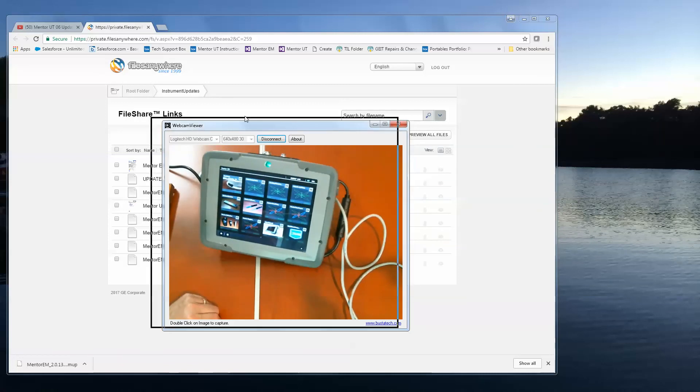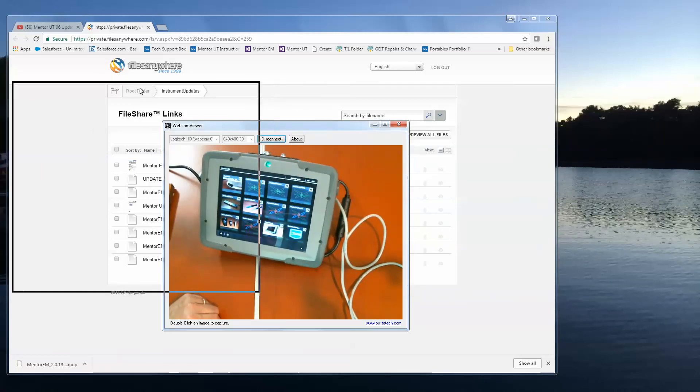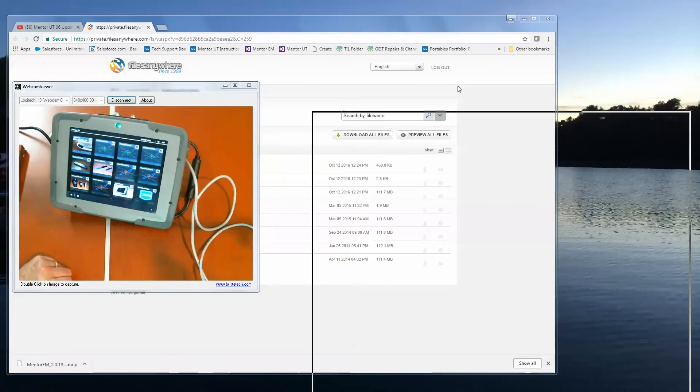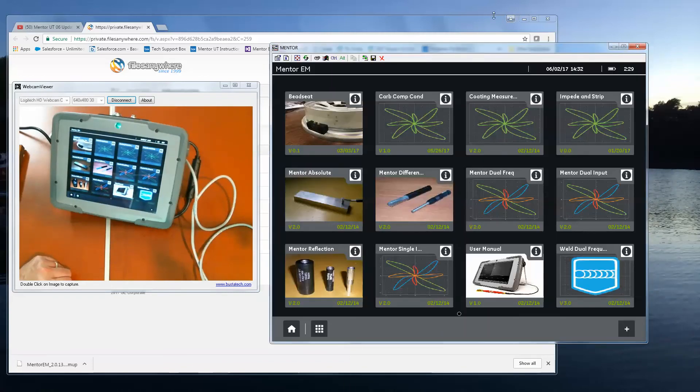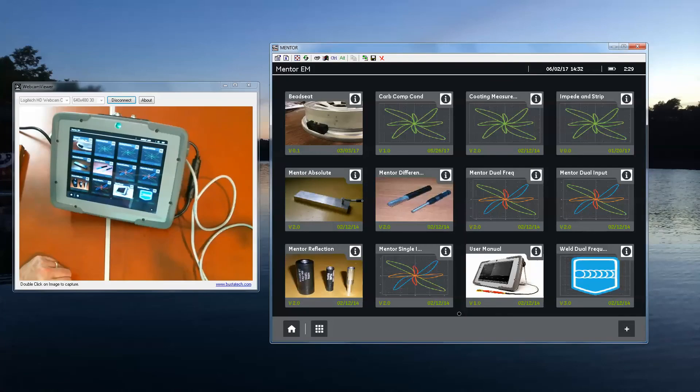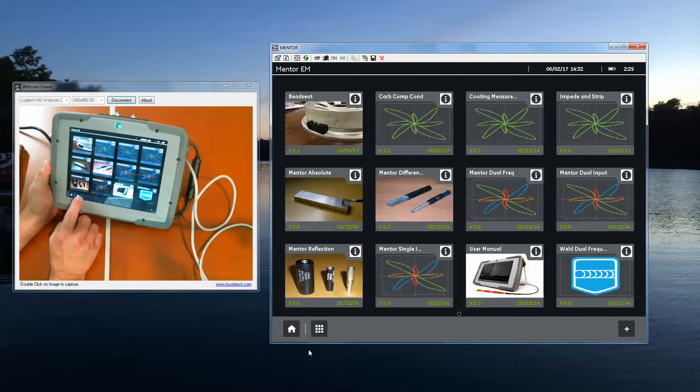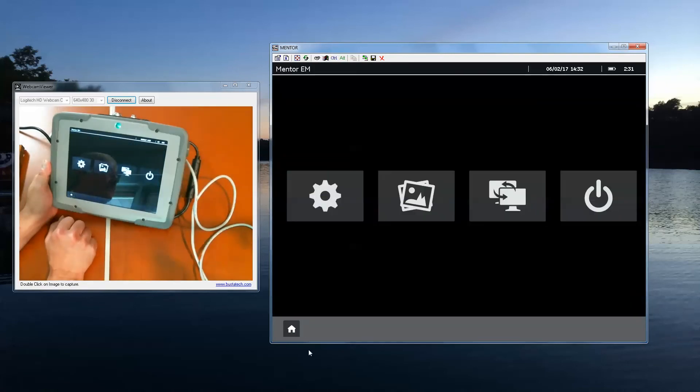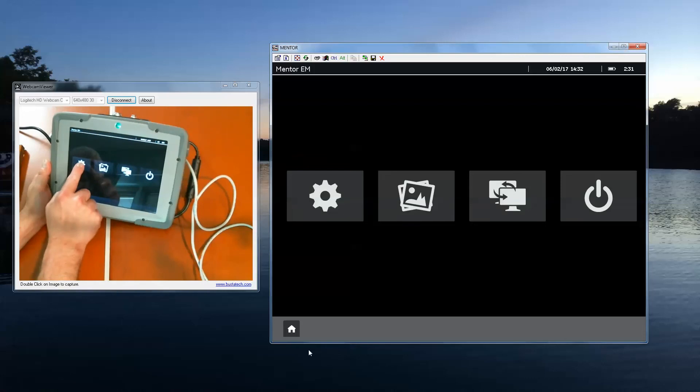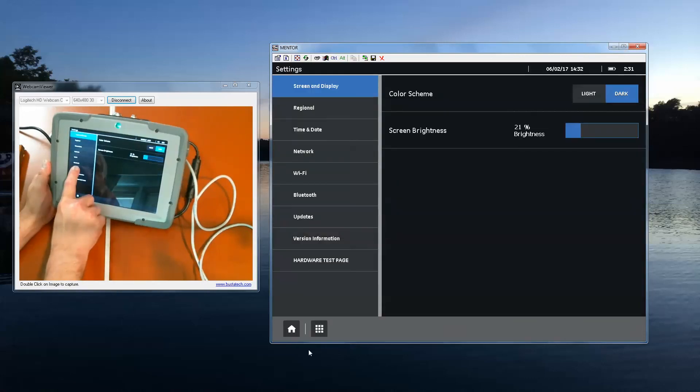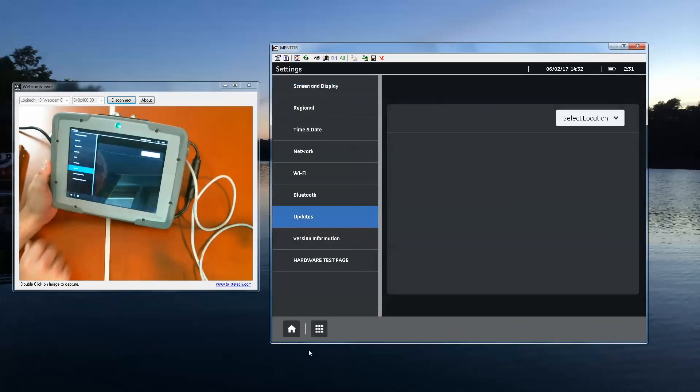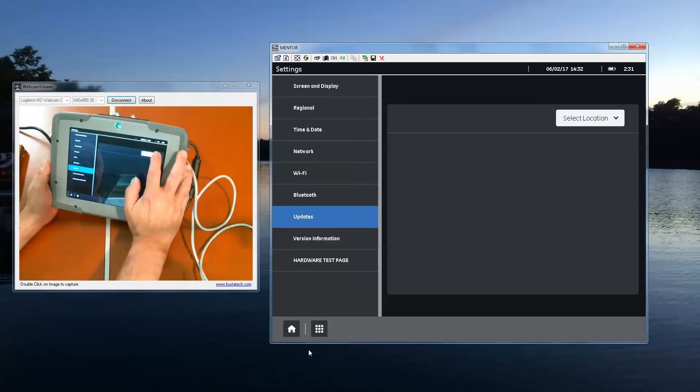And at this point, let's bring up our Mentor screen so that we can follow along and see what's going on on the instrument as I go through this. So the first thing I'm going to do is go to my settings panel. Then I'll go to settings again. From there, I'll go to the updates tab. Unselect location.